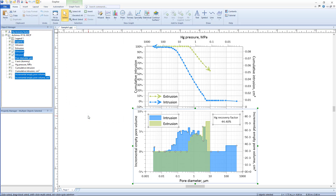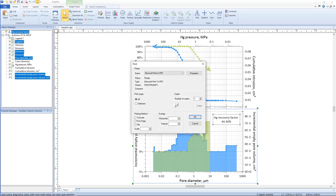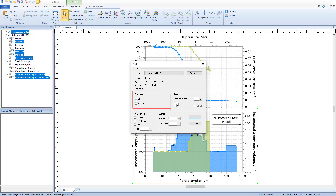If you do not wish to export your graphs, Grapher allows for printing to a PDF printer or a physical printer. To print a graph, click File > Print. This will open the Print dialog. In the Printer section, the available printers are listed in the Name drop-down list, and the advanced properties for the selected printer can be accessed by clicking the Properties button. In the Print Range section, like in the Export dialog, choose to print the entire graph or just the selected objects. In the Copies section, choose how many copies to print.